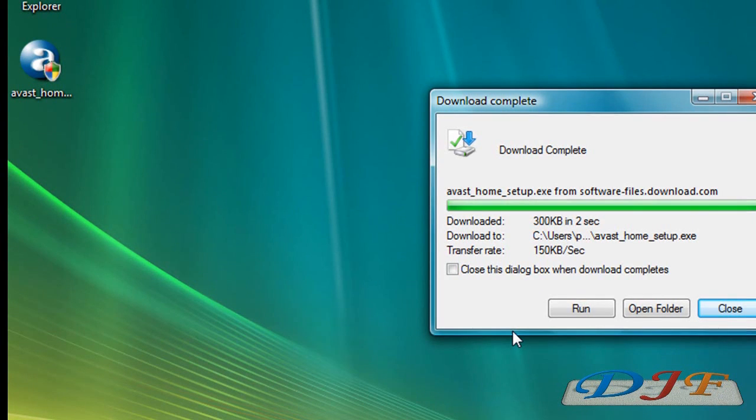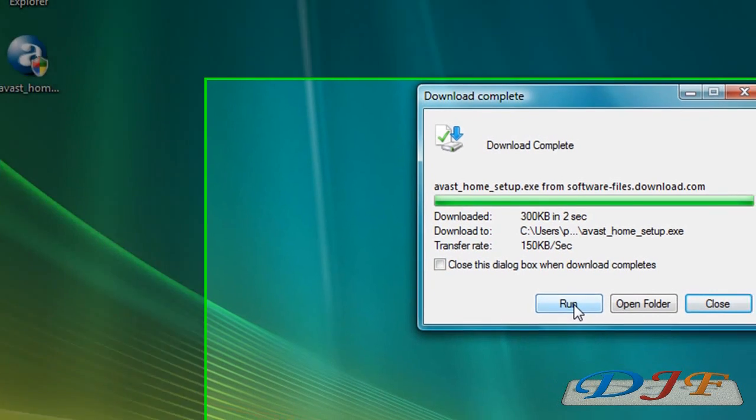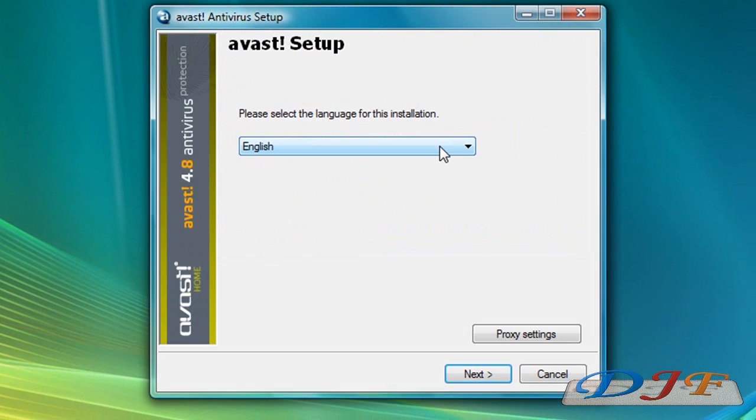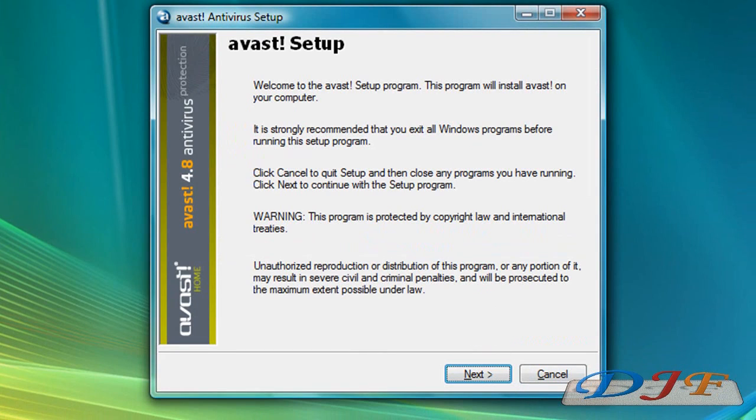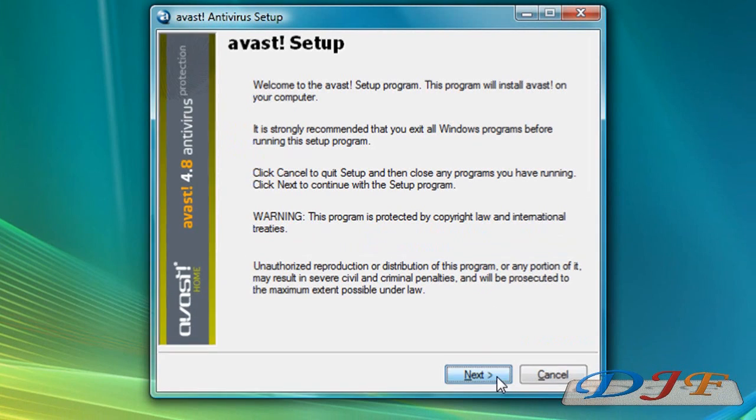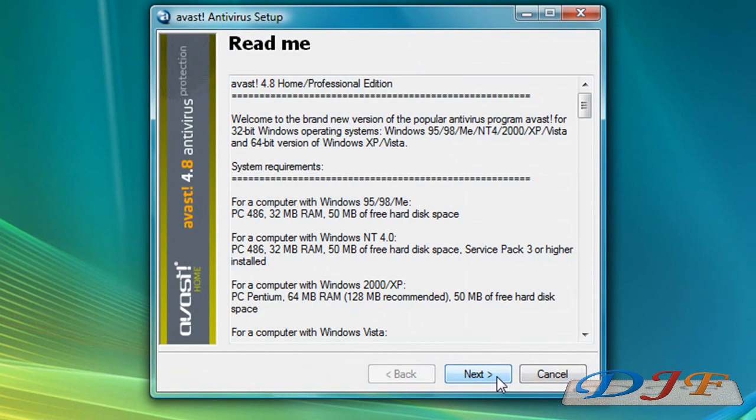Let's go ahead and install this. I'm gonna click on Run. Now we're gonna go ahead and set it up. English, and then we're gonna click Next.